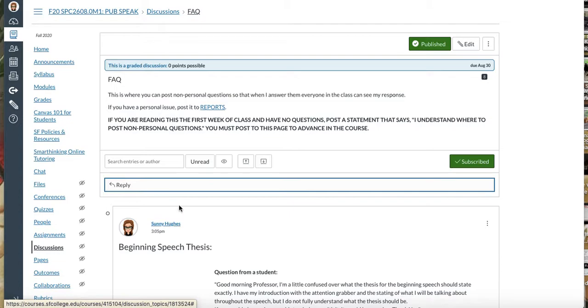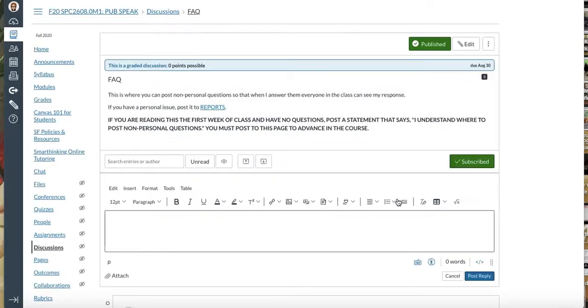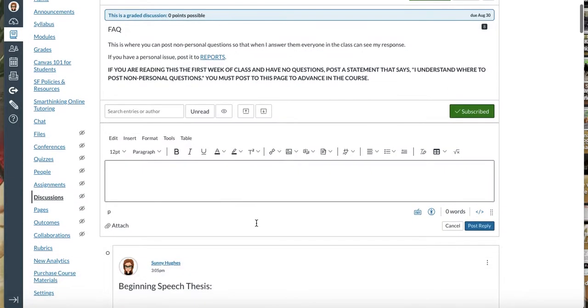Now what's the rich content editor? That is this box that we type and enter information into to submit to discussion boards or assignments in the class.